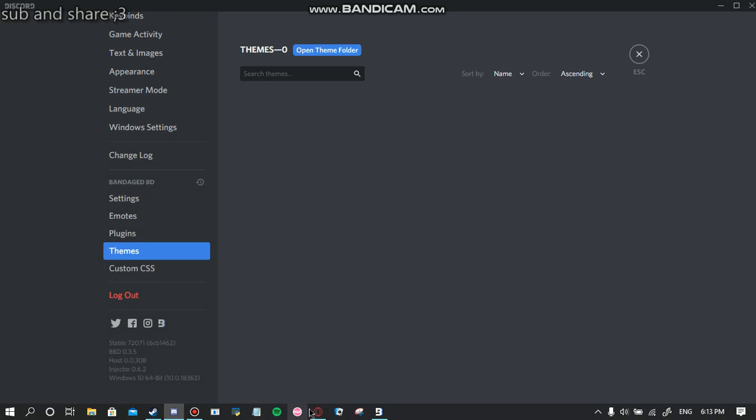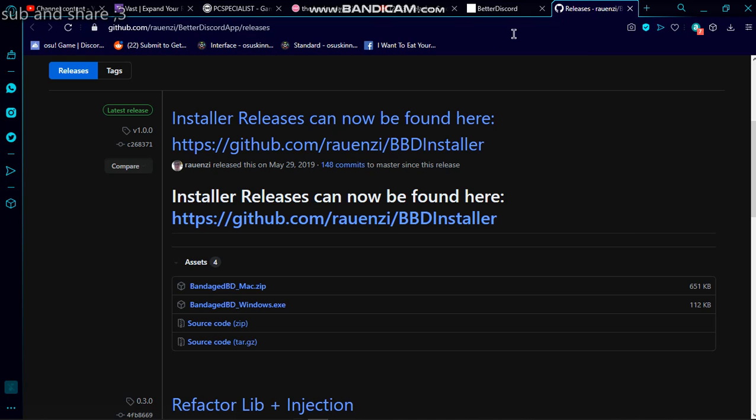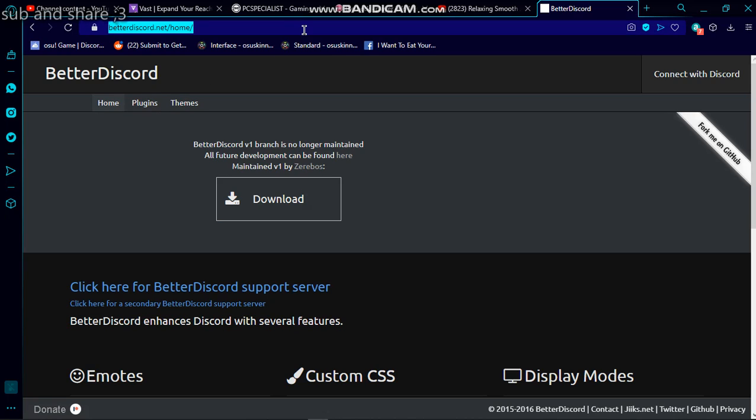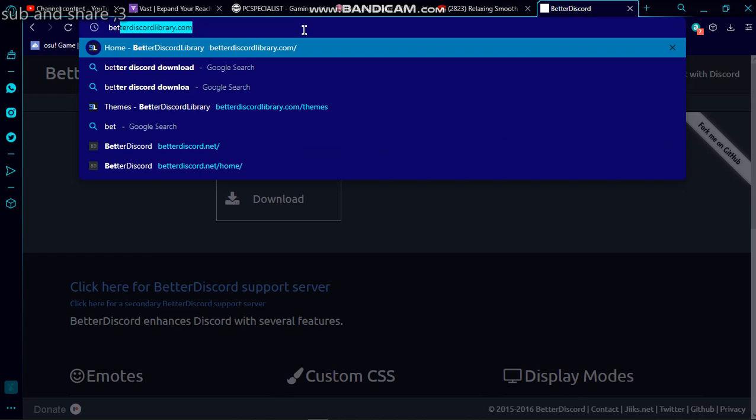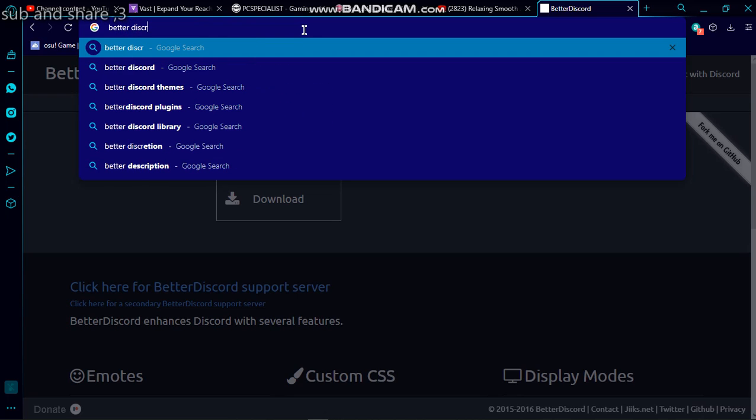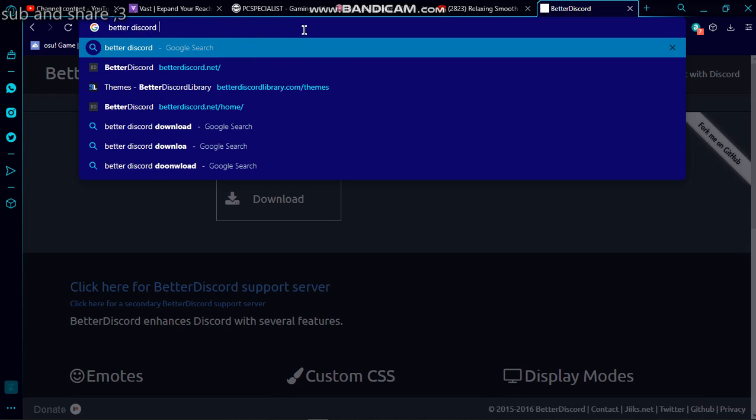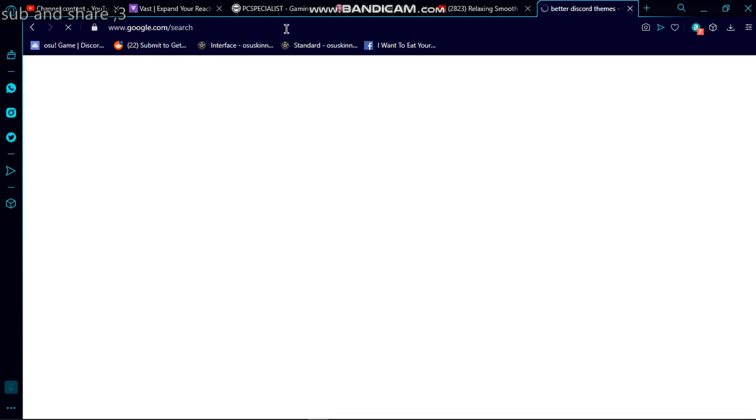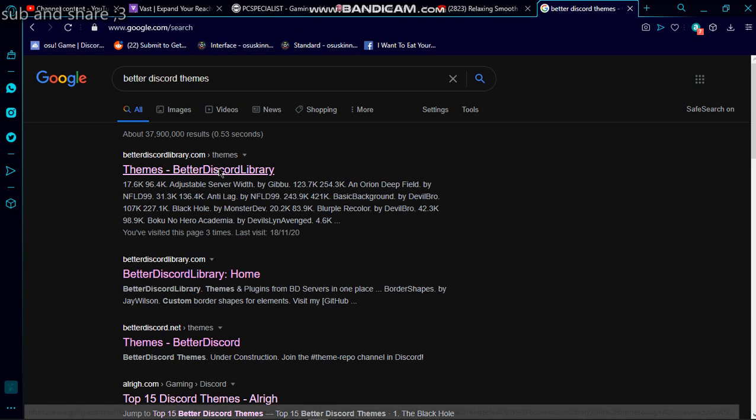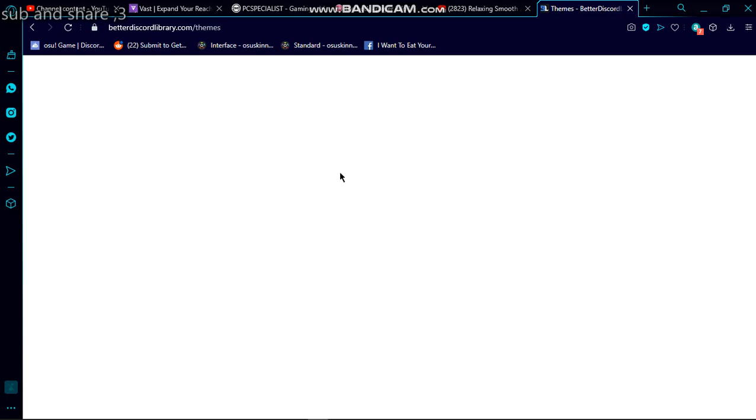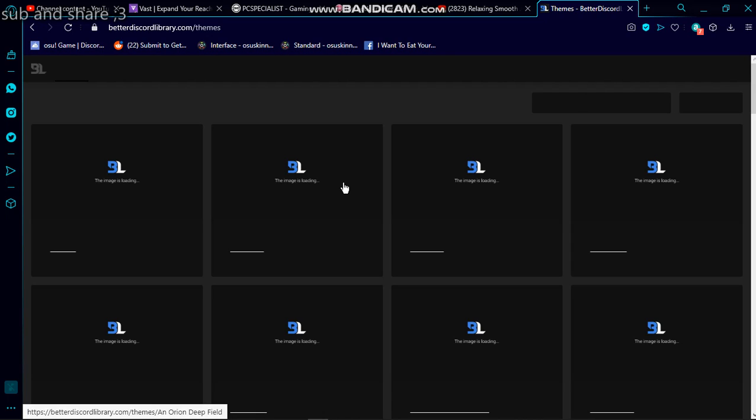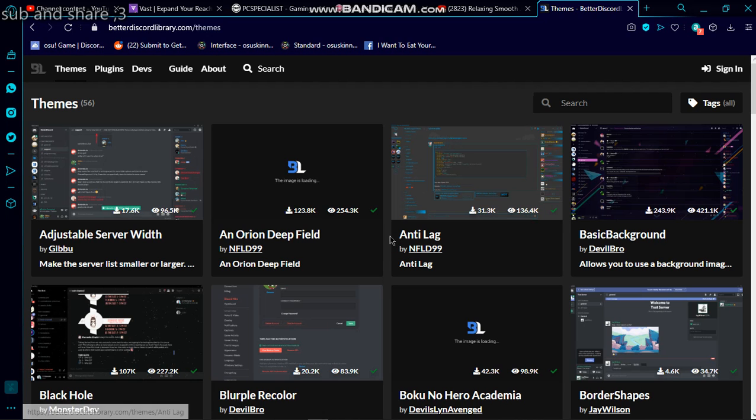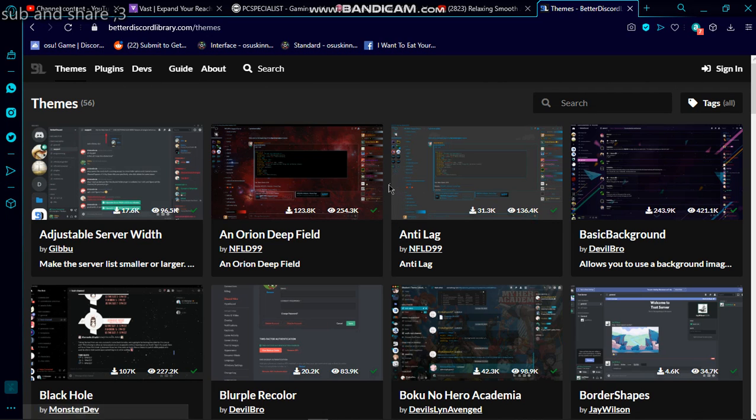have to go to your browser. Search up 'better discord themes' or whatever you want to say. I'm going to go for a dark one because I don't sleep. There's a bunch of cool ones here.